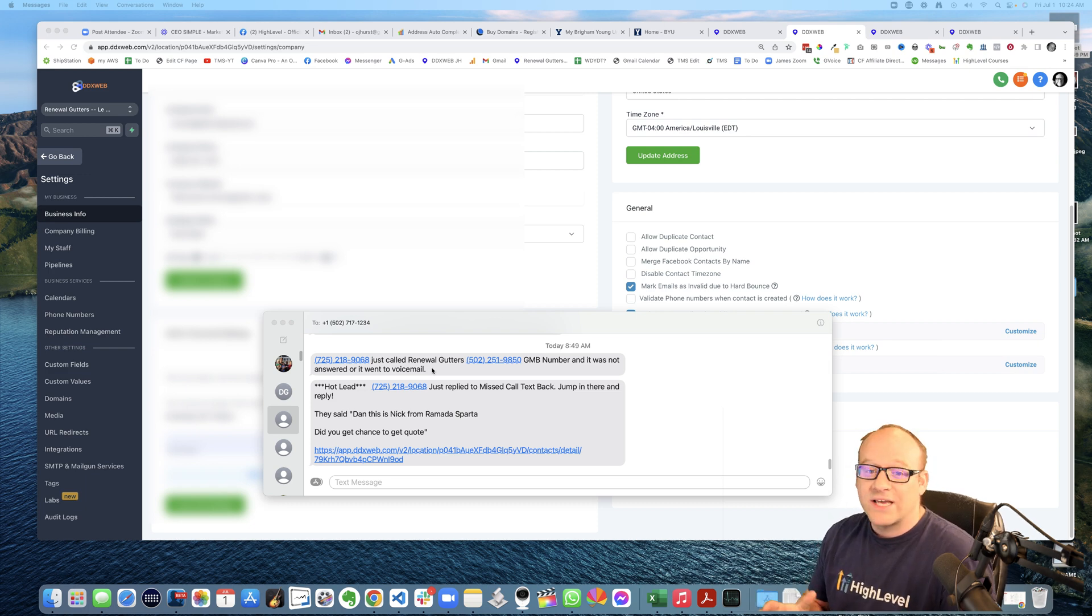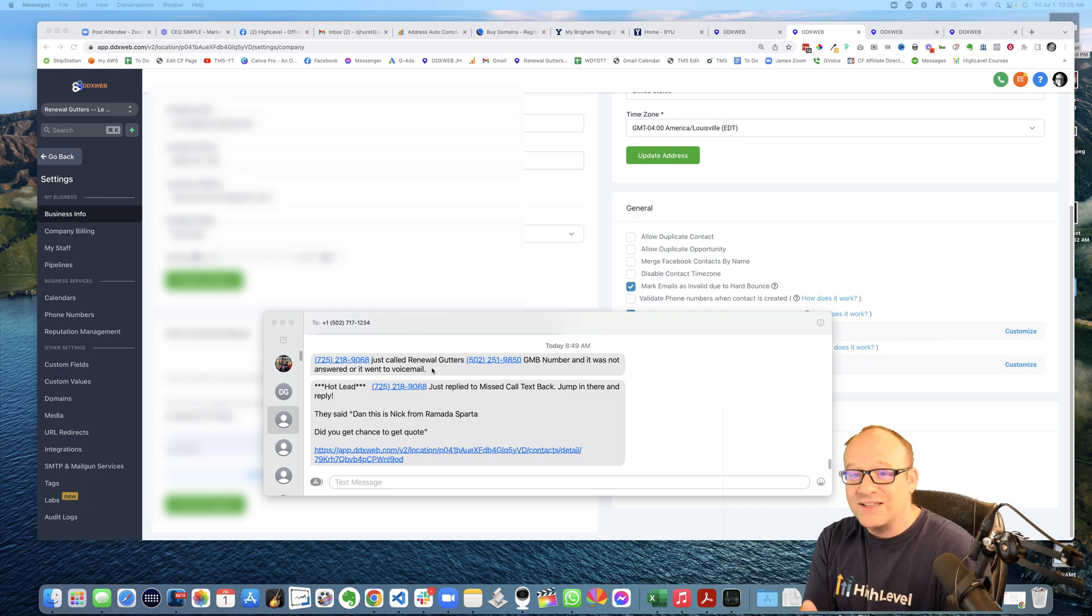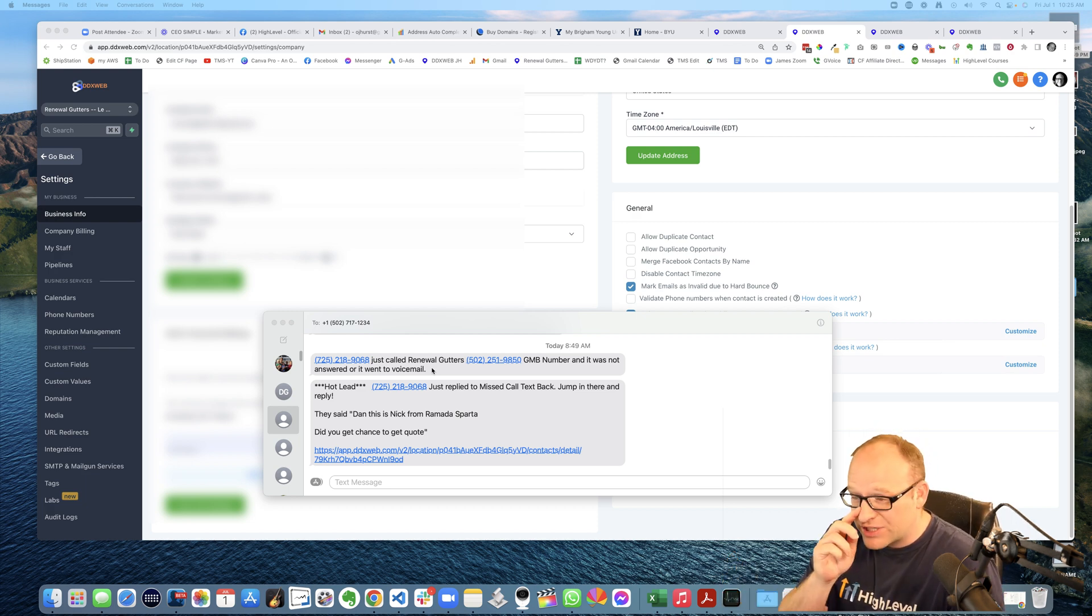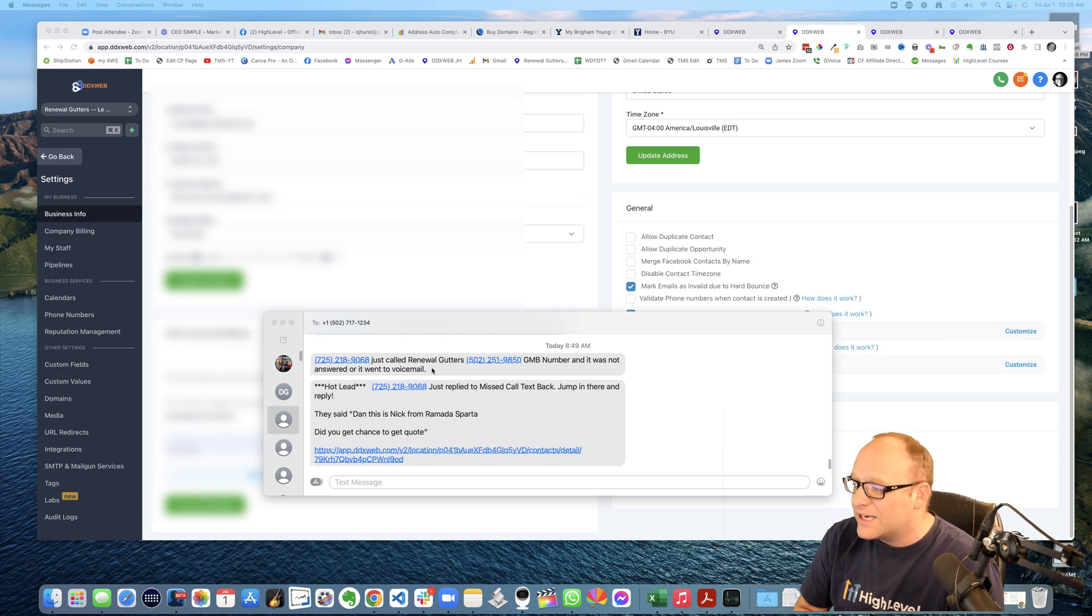Okay. So now it's like, hey, hey, hey, they texted you back. Like, please get in there, jump in there and jump into this conversation that we've kind of automatically started for you. This is a hot lead.